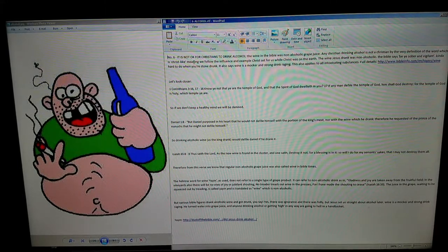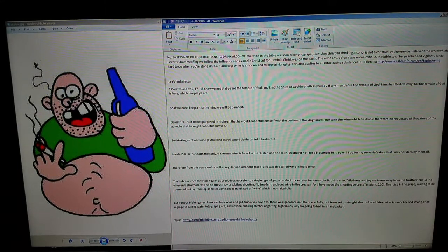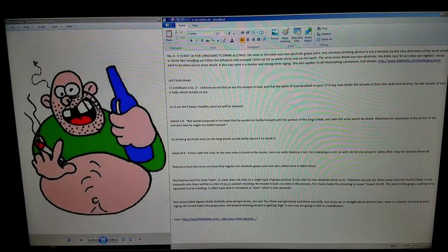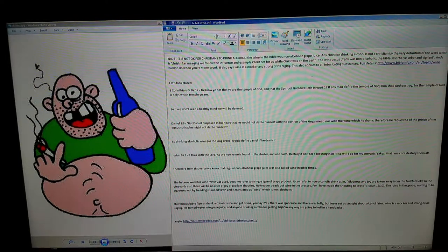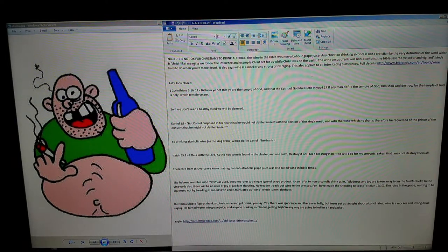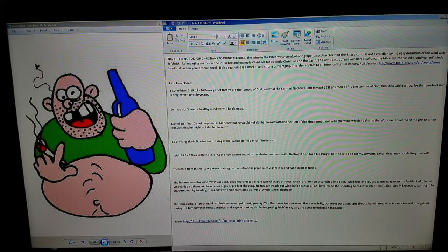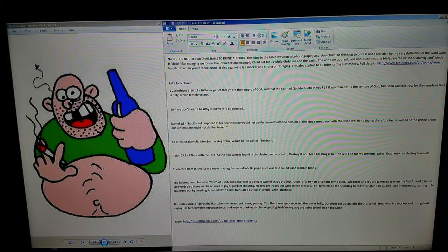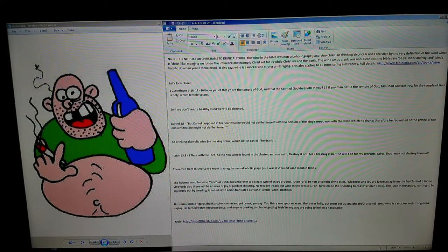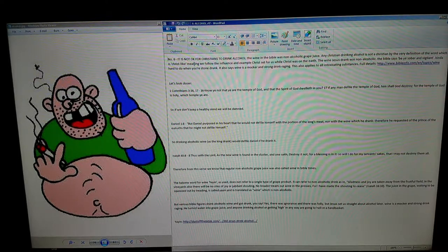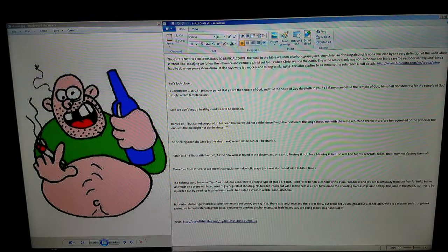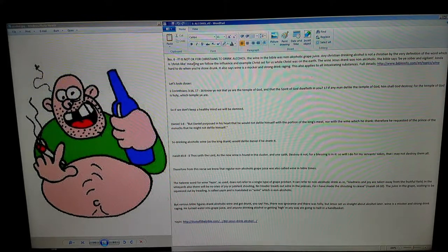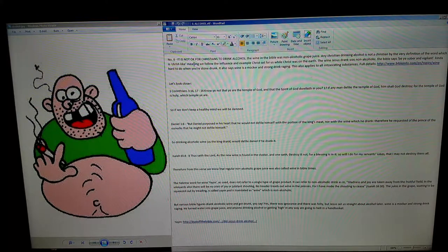The Hebrew word for wine, yayin, does not refer to a single type of grape product. It can refer to non-alcoholic drink, as in: 'Gladness and joy are taken away from the fruitful field. In the vineyards also there will be no cries of joy or jubilant shouting, no treader treads out wine in the presses, for I have made the shouting to cease' (Isaiah 16:10). The juice in the grape waiting to be squeezed out by treading is called yayin and is translated as wine, which is non-alcoholic.